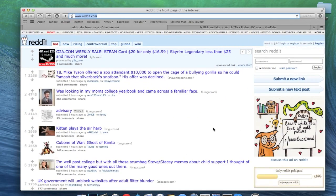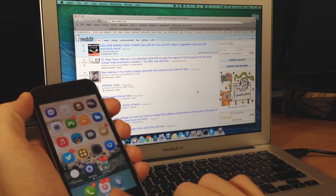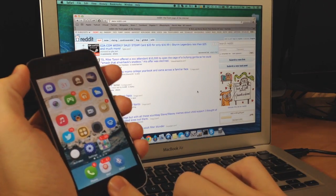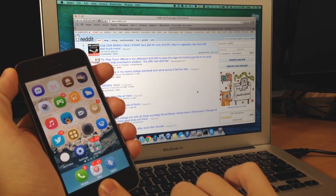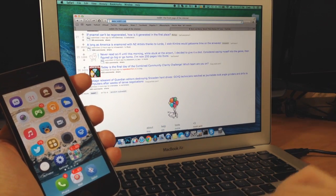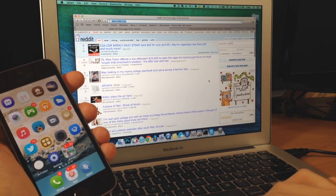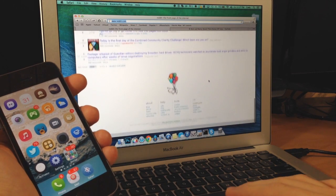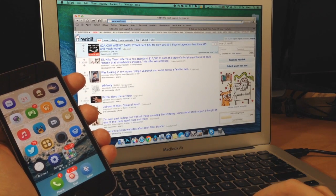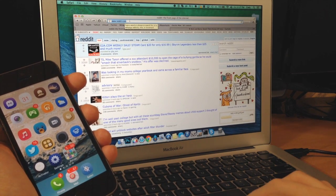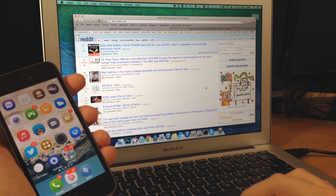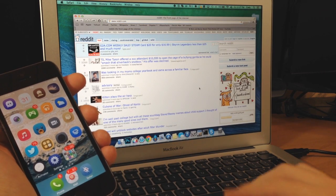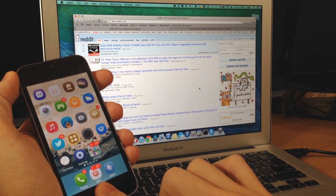So here we are on Reddit and let's say I want to log in, then I should just be able to hold my Touch ID button and you can see what it does is it scrolls all the way down. It doesn't do anything. It doesn't even log in. It looks like it registers that up here at the top that I am on Reddit, but other than that it doesn't really do anything.